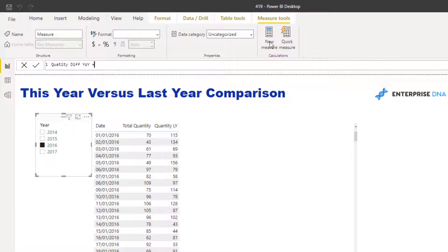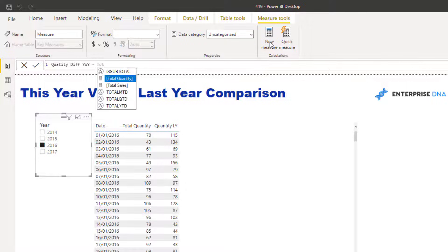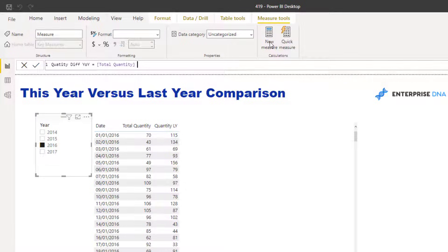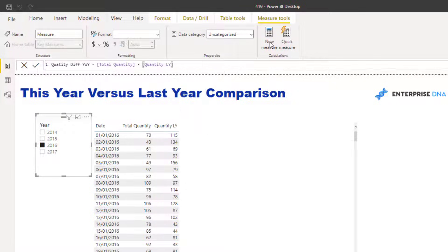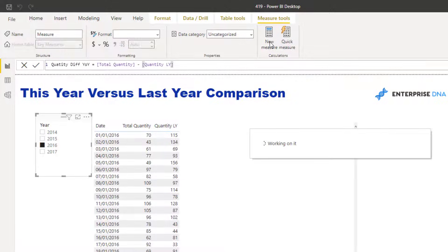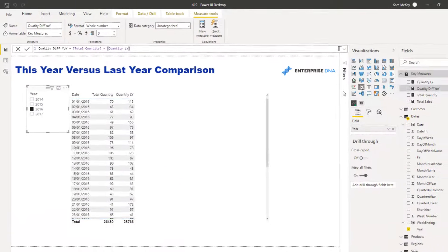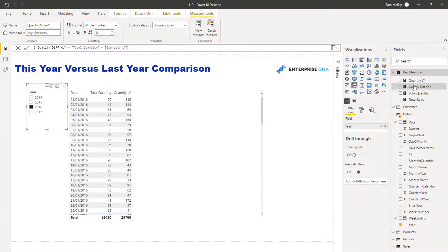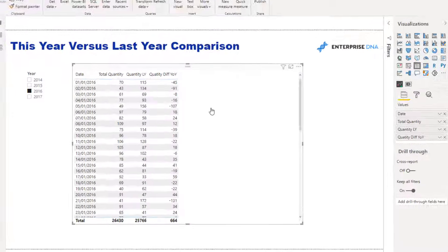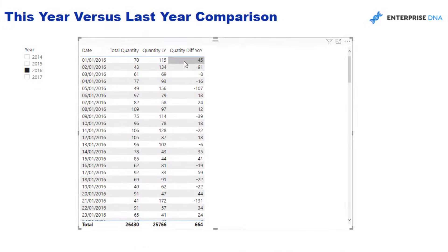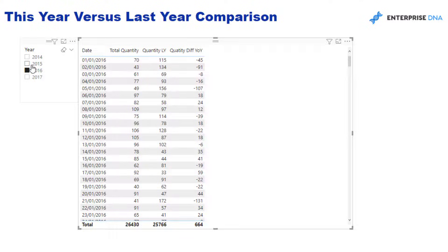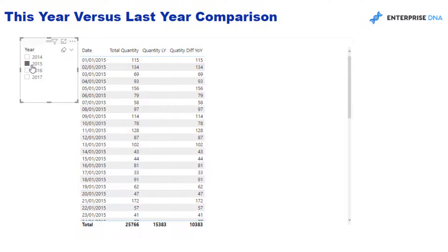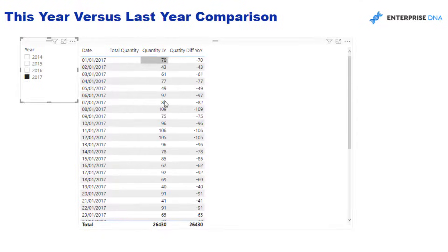From that I can do this. I can say Quantity Diff Year on Year. All I need to do is this: Total Quantity minus Quantity Last Year. I can just reference my measures within measures. This is called measure branching. Now I can see that this calc has been dynamically generated from these measures here. There's nothing hard-coded.